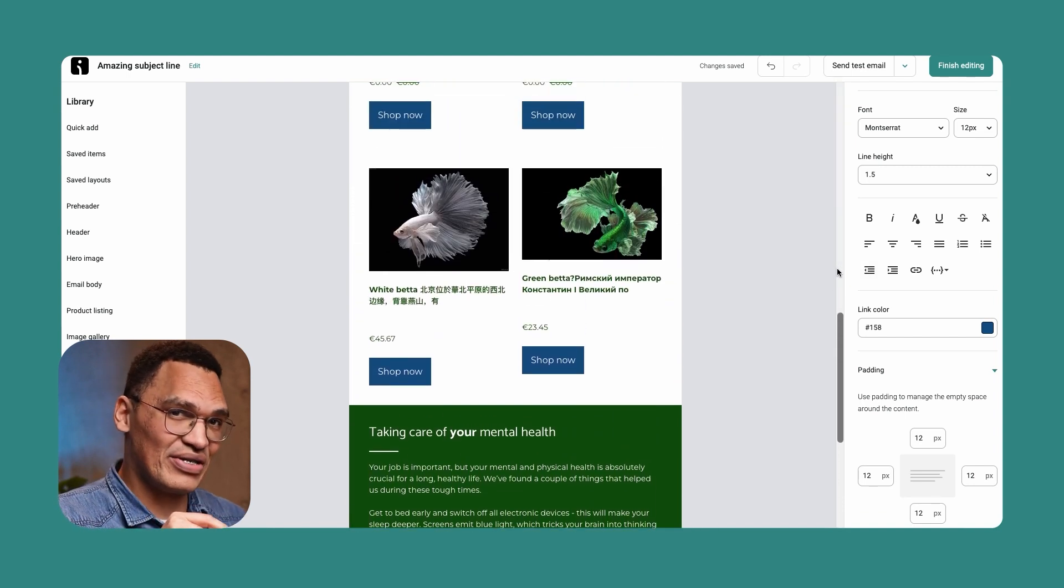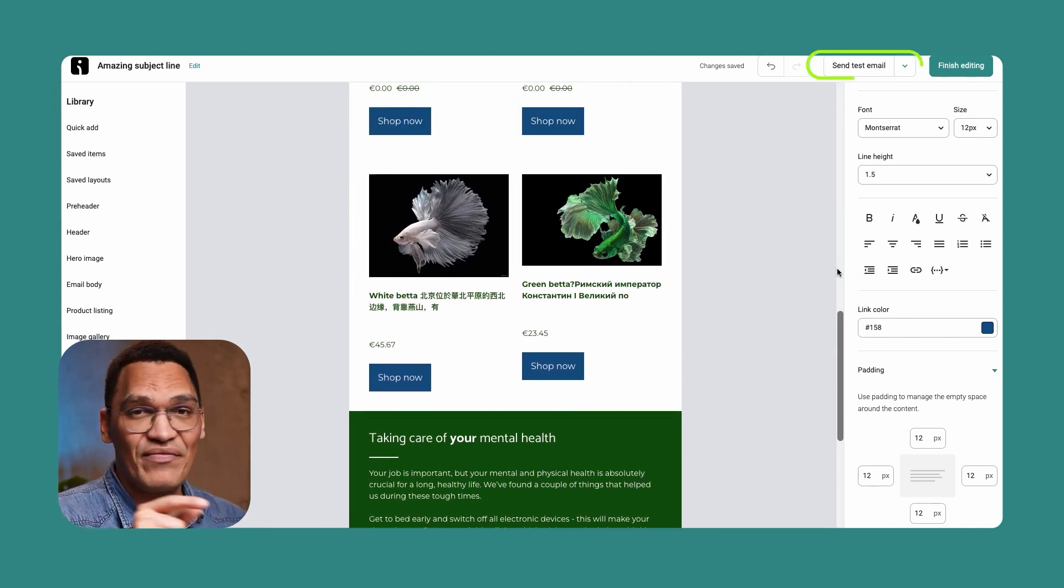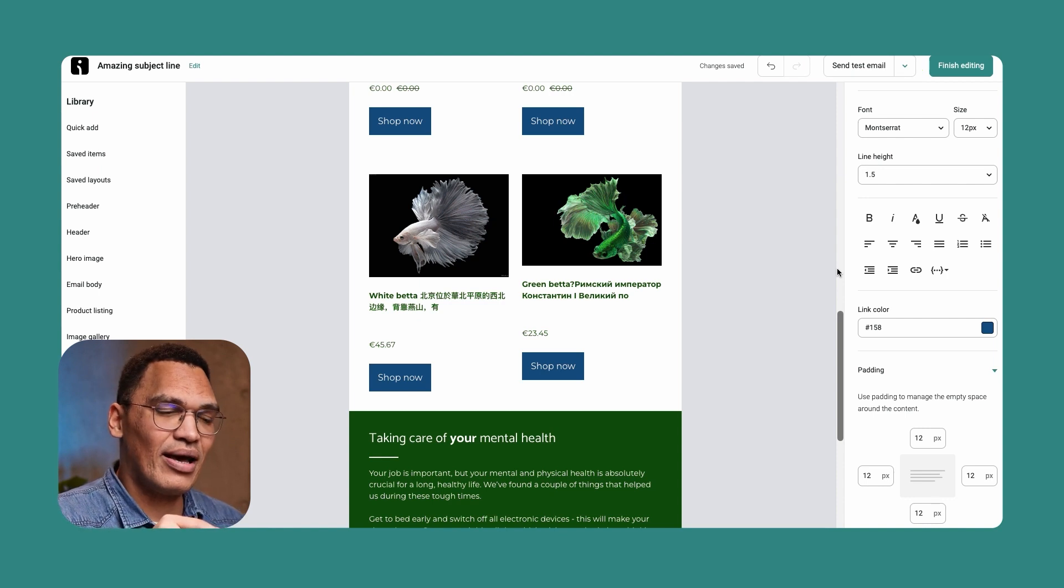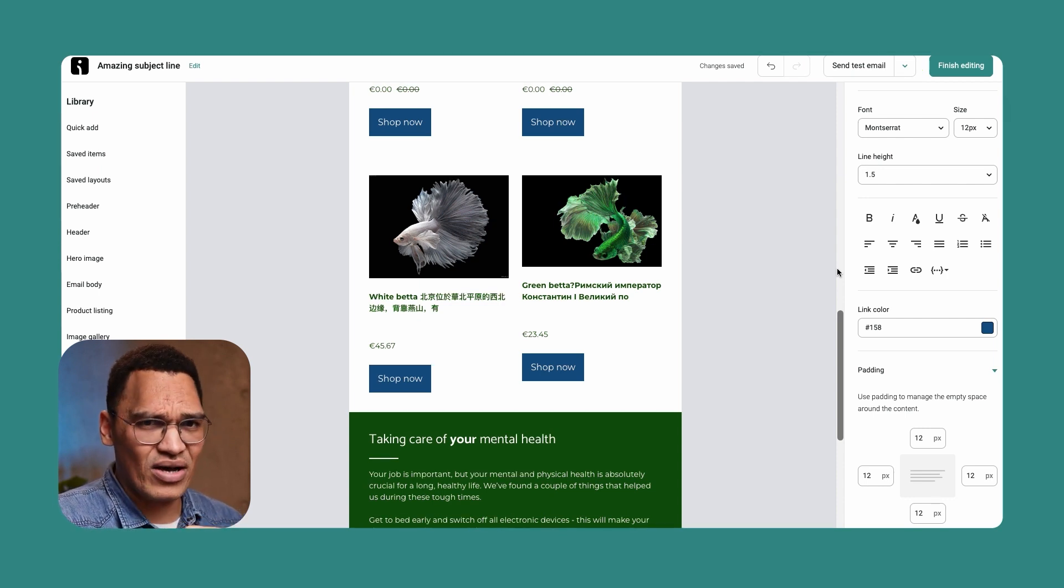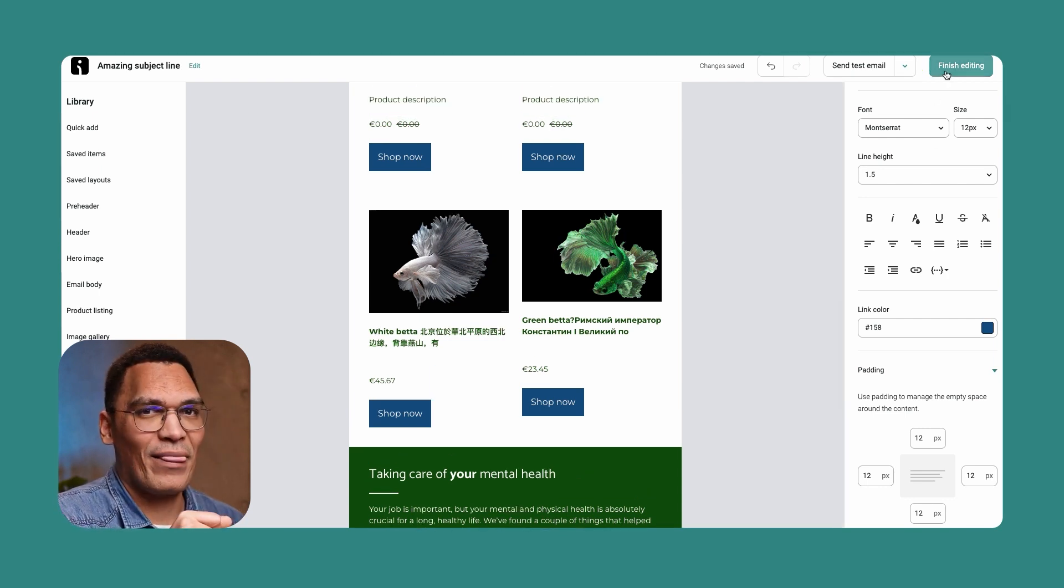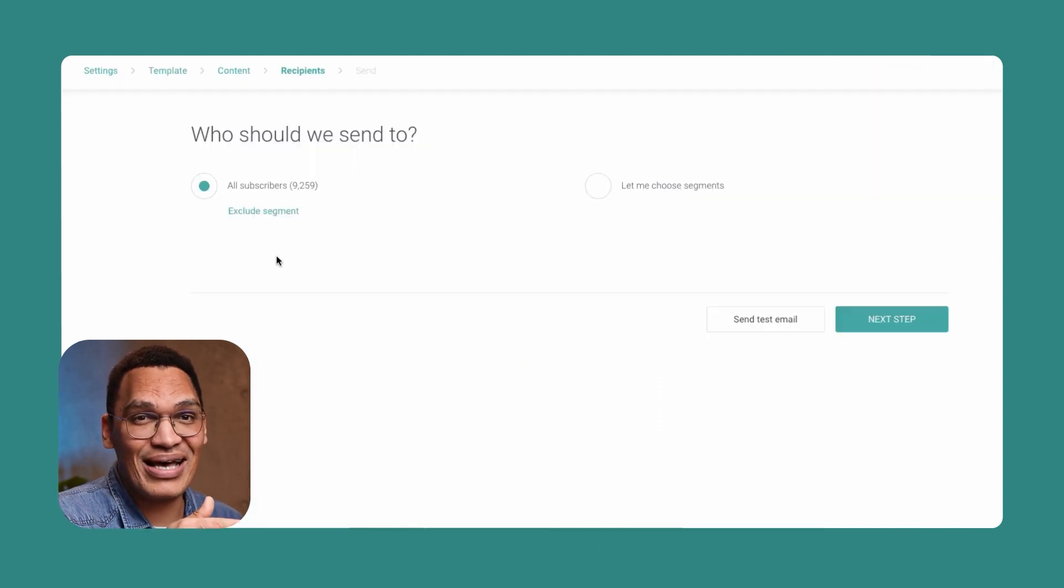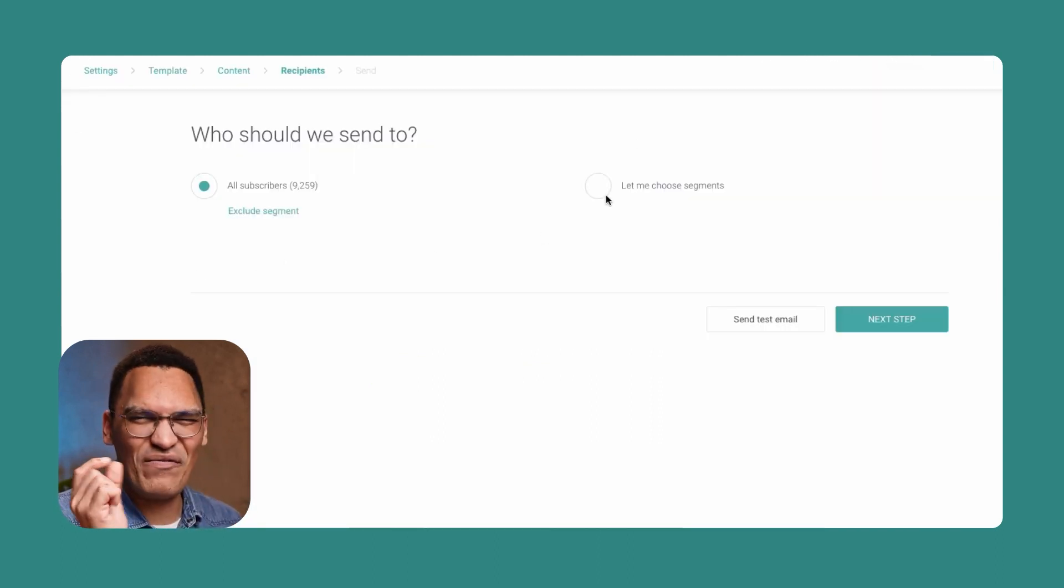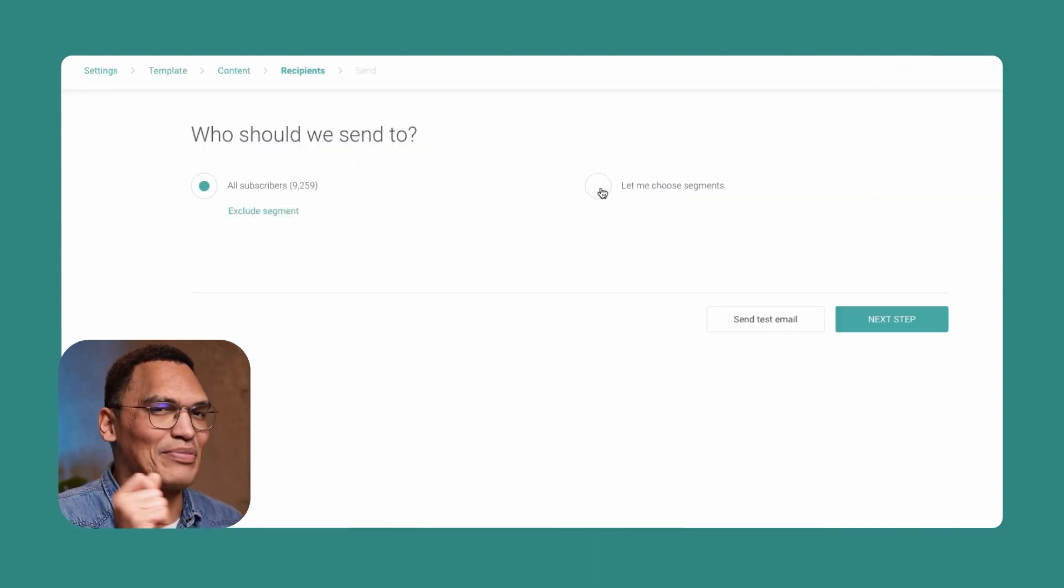Once you finish designing, send yourself a test signal at the top of the screen, and then you can click on the button to finish editing. You're now able to choose your recipients and can send your email to everyone or various specific segments.